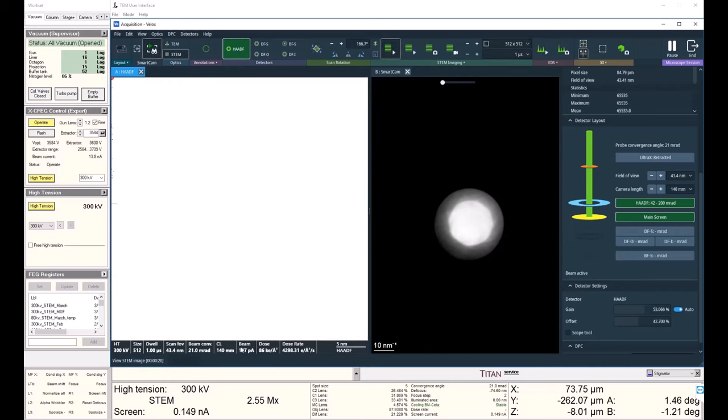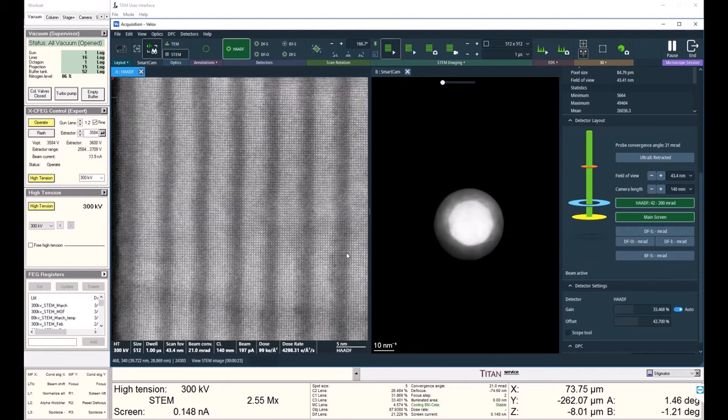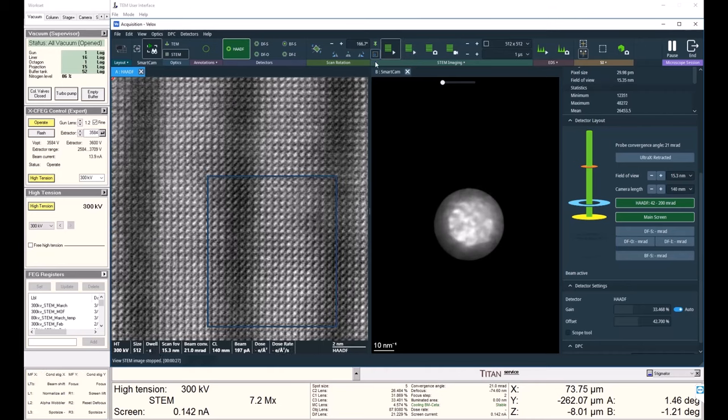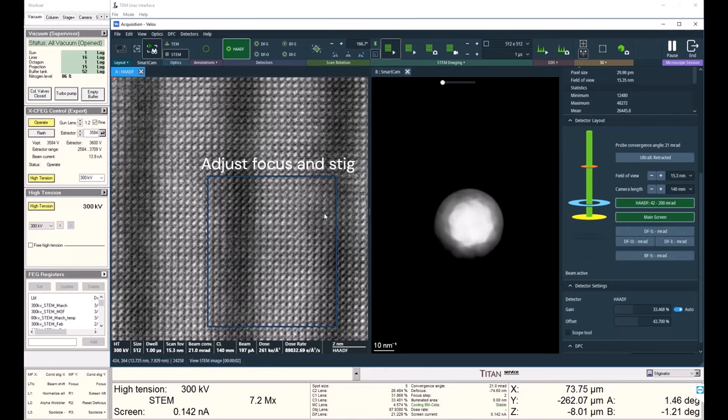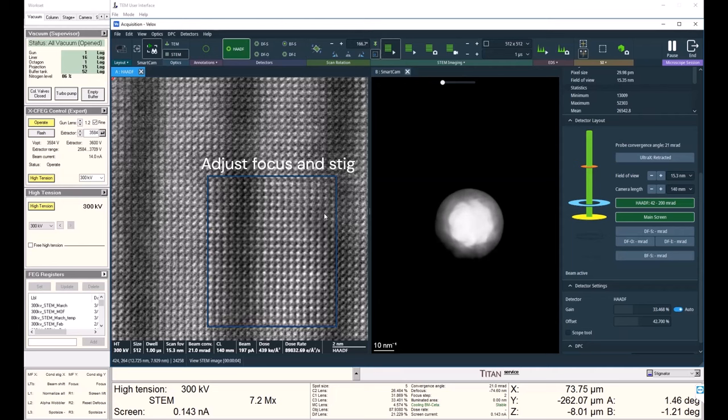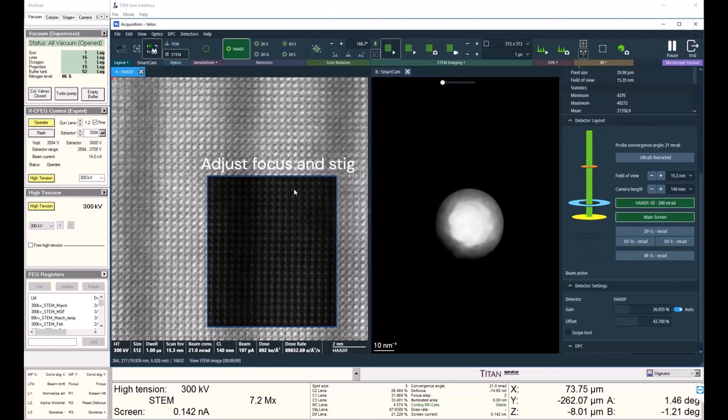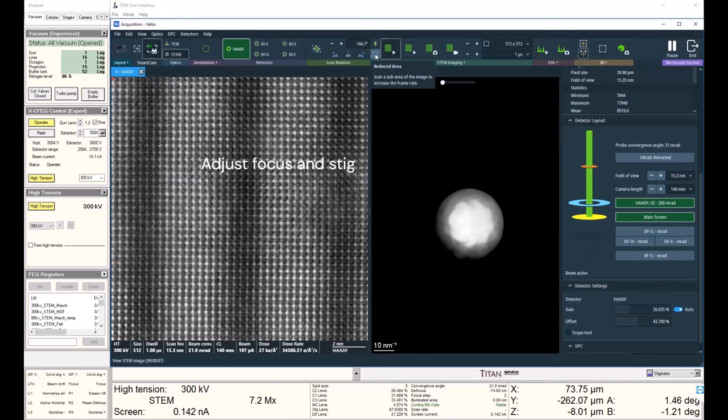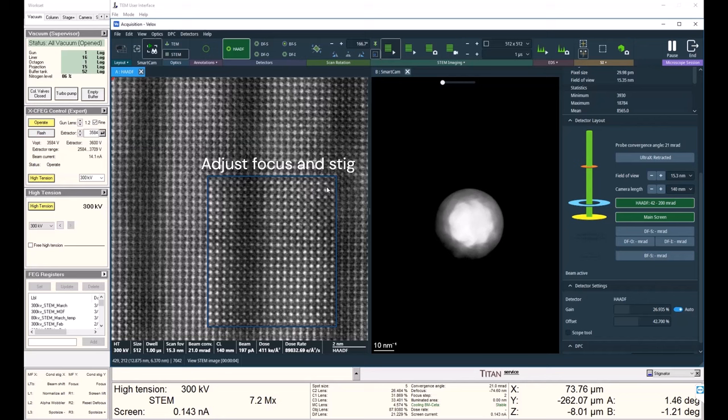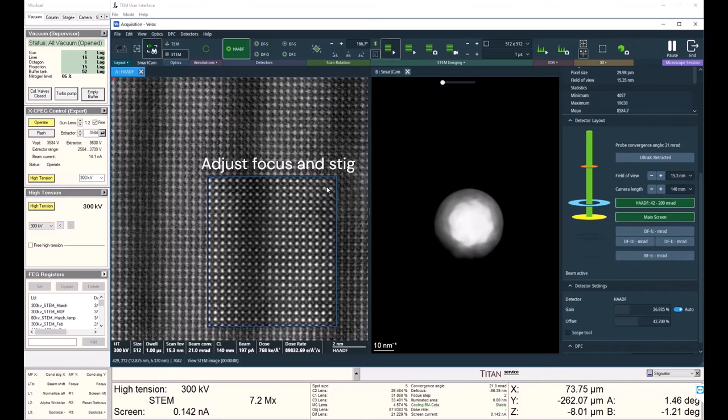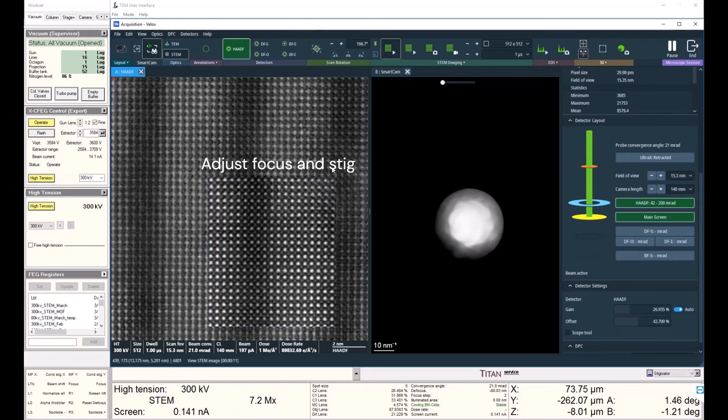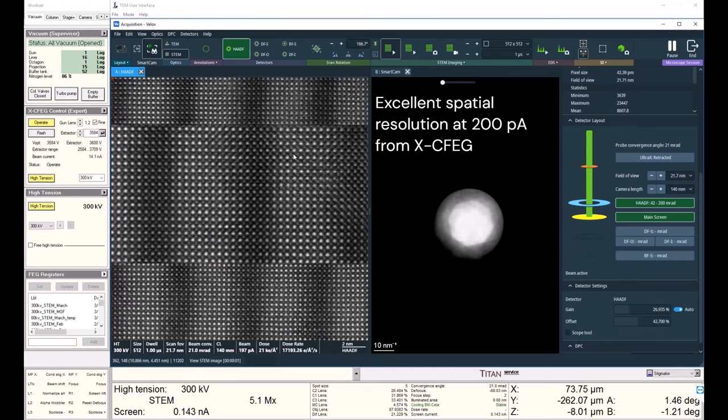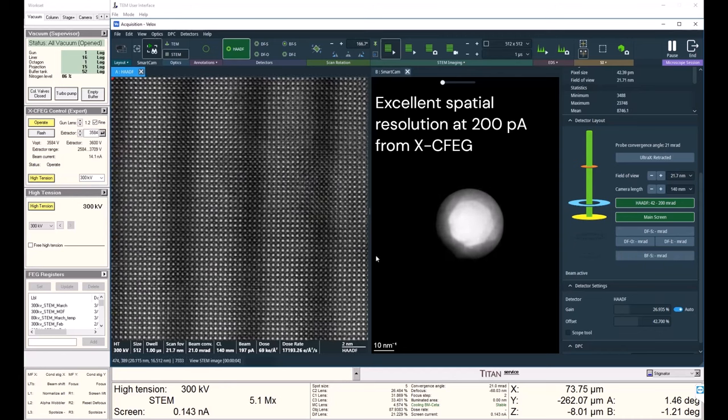I'll go ahead and touch up my focus and condenser stig. Let my HAADF readjust the gain and offset. And my atoms still look nice and lovely even at this high beam current because of the cold FEG, which maintains our great spatial resolution at high currents.